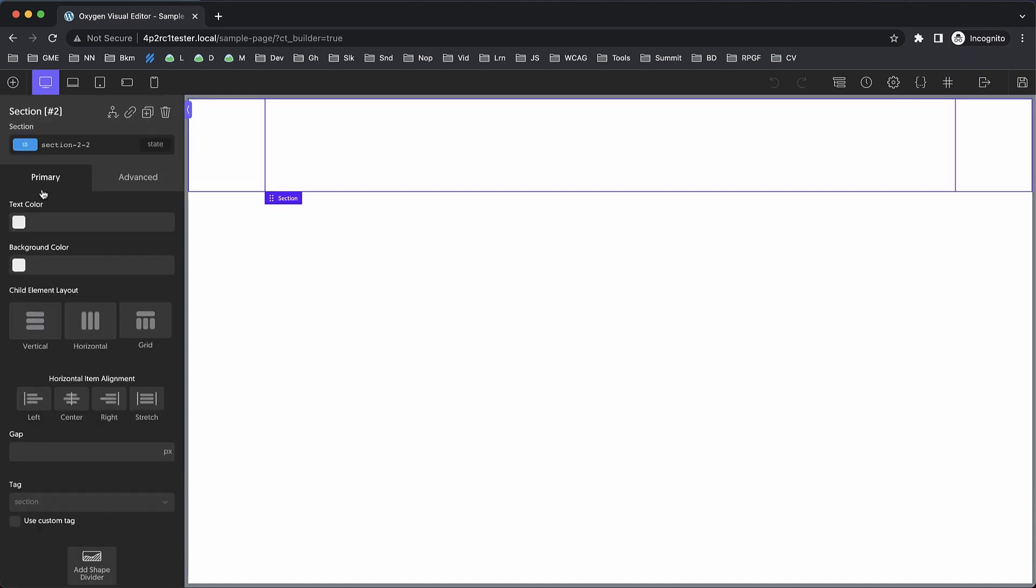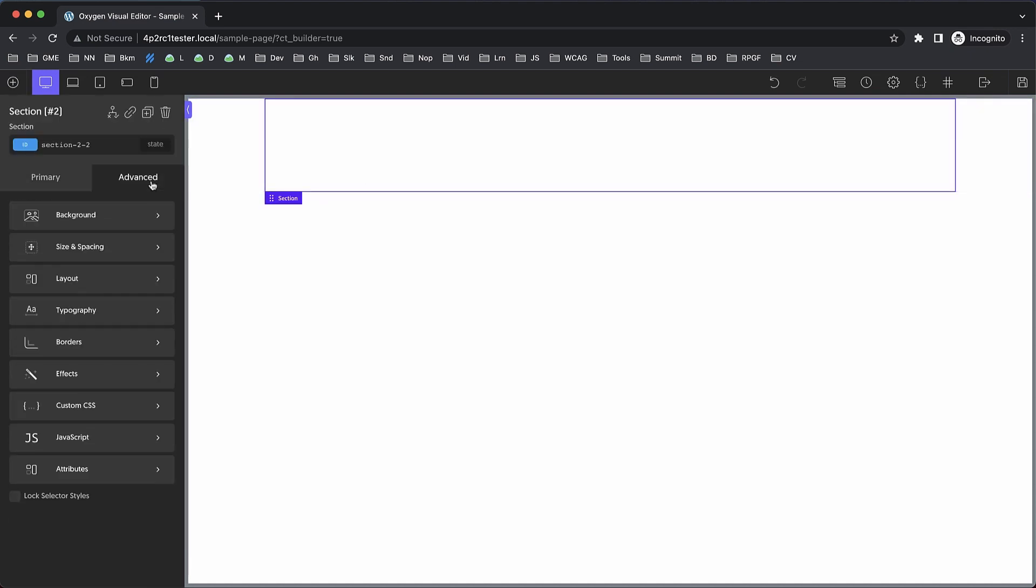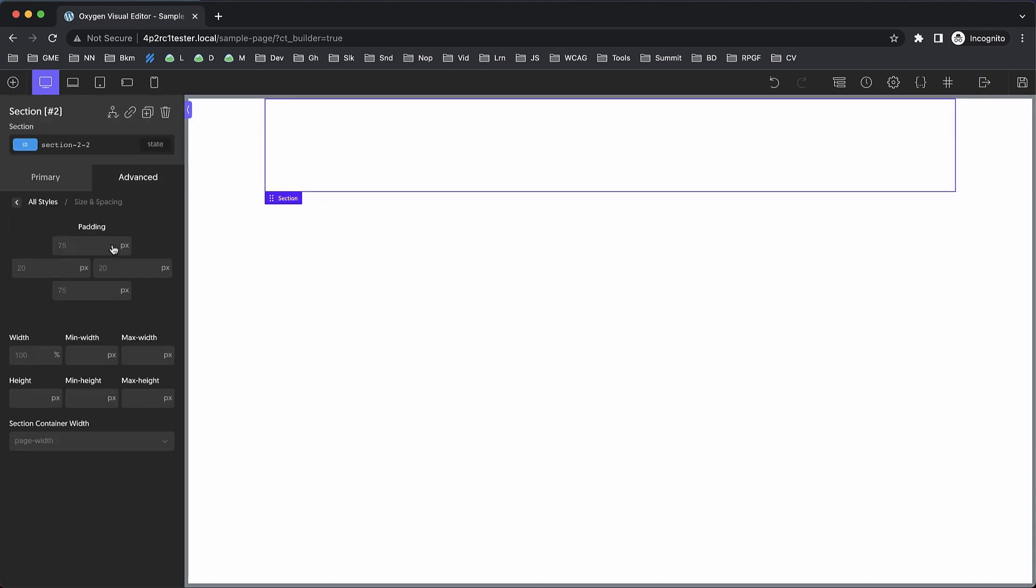Let's drop in a section and go to Advanced Size and Spacing to play with the padding controls. Traditionally to change the unit here, you had to click the unit and then select it. Well, now you can just type whichever unit you want, and as long as it's available for the field you're typing in, the unit will switch automatically.